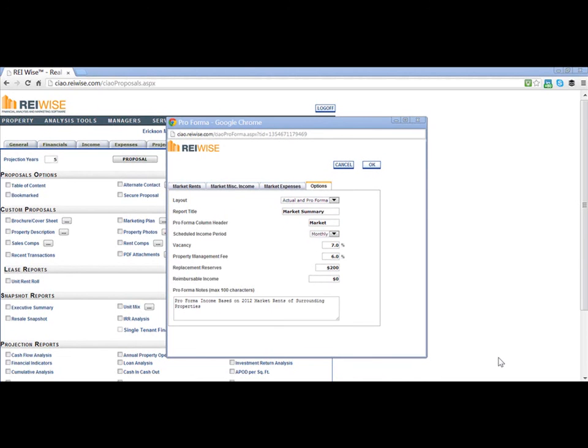Next, you must add in values for the Vacancy, Management Fee, Replacement Reserves, and Reimbursable Income. These are the values that you included on your Expense tab and under General Vacancy.